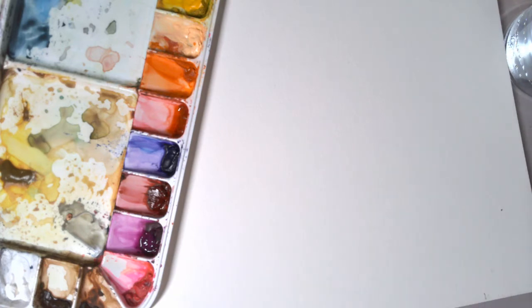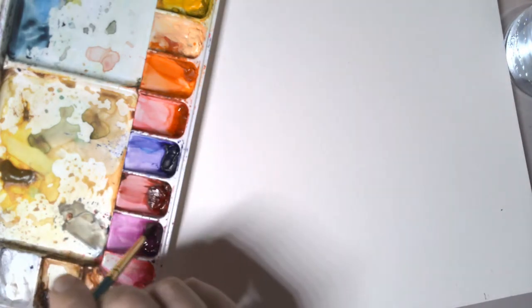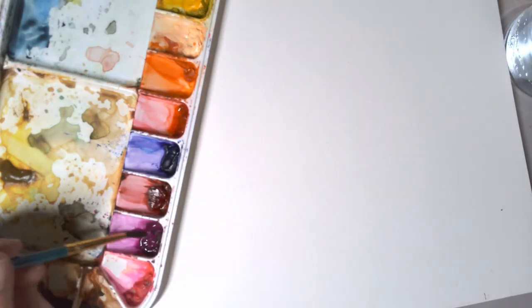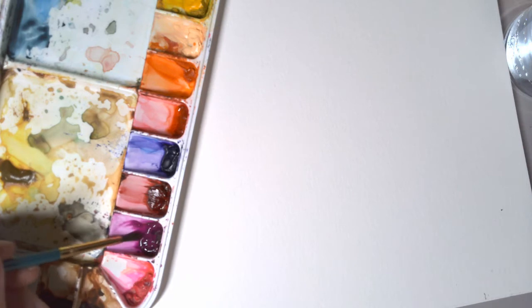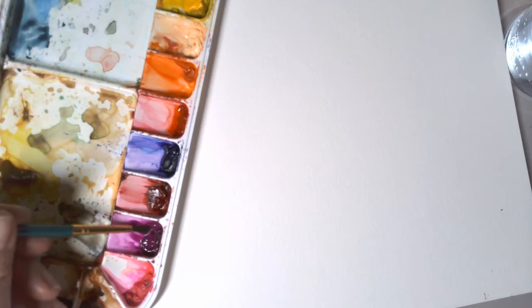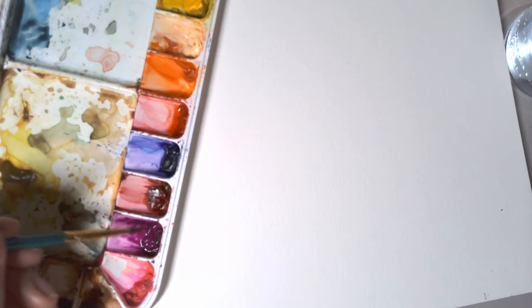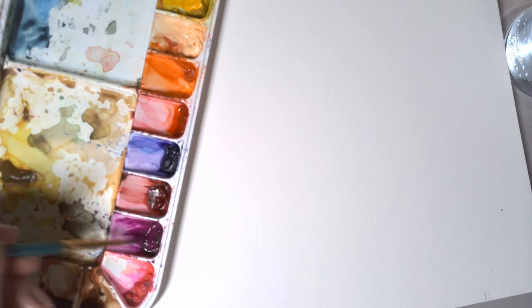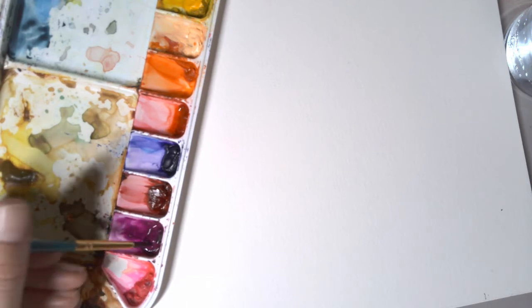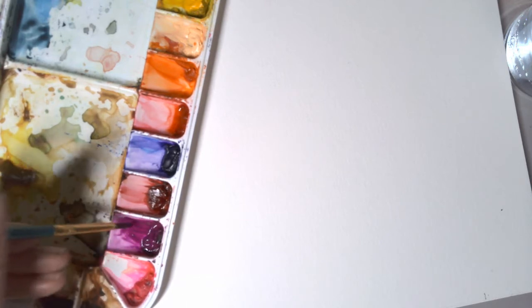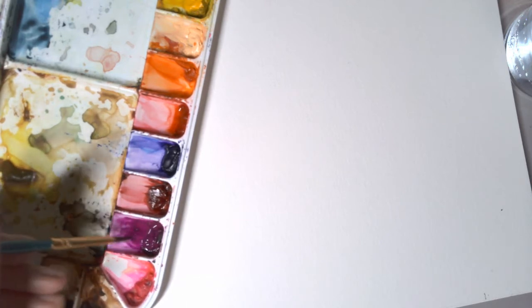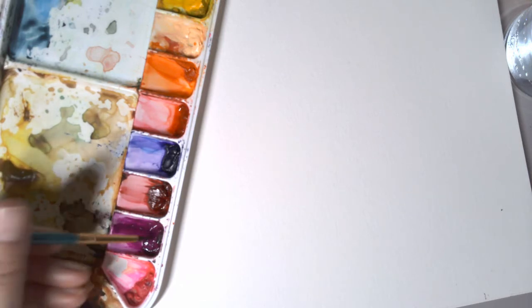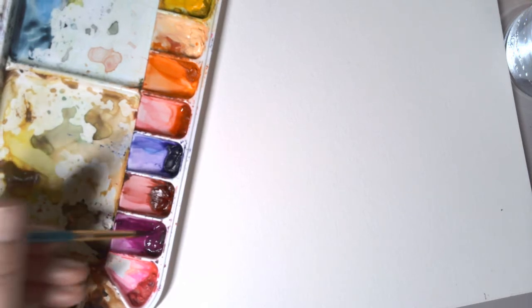So I suggest getting your brush wet and getting the paint onto your brush. Now the less water you use for a palette, the darker your color is going to be, and same with liquid or tube watercolors. So you just want to pull it out.